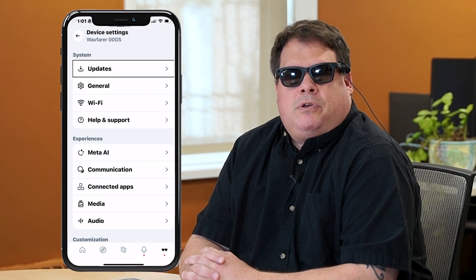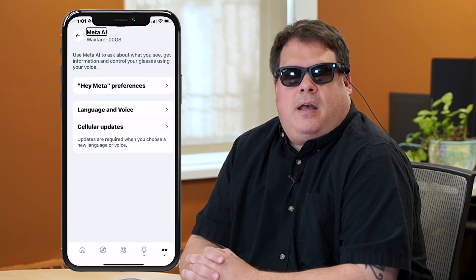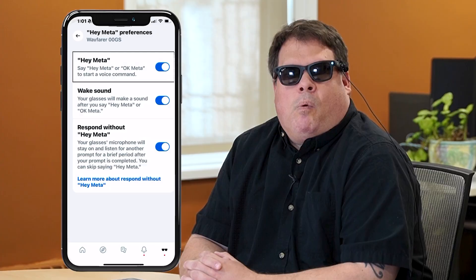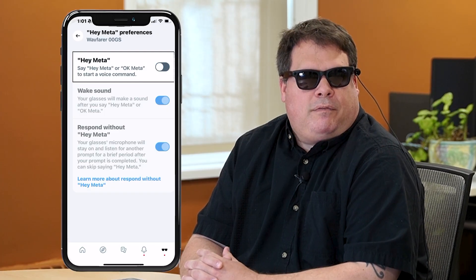Feature number one. By default, you need to say 'Hey Meta' in order to interact with your glasses. But with this tip, you can turn that off if you choose not to want to speak to your glasses. Head over to the Meta AI app on your phone, tap on the settings for your specific Meta Glasses, tap on Meta AI and then Hey Meta Preferences. In there, you'll see a toggle to turn off 'Hey Meta' and 'OK Meta'. Once you toggle that setting, you can hold your finger on the right arm of the glasses for about a second and a half. You'll hear the normal Hey Meta listening sound, and now you can give your glasses commands without having to say the trigger phrase first.